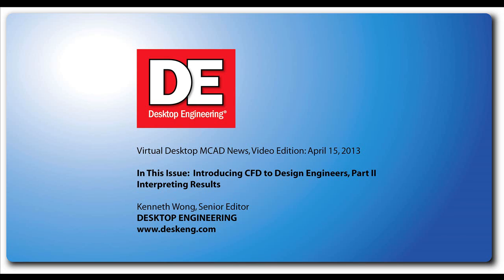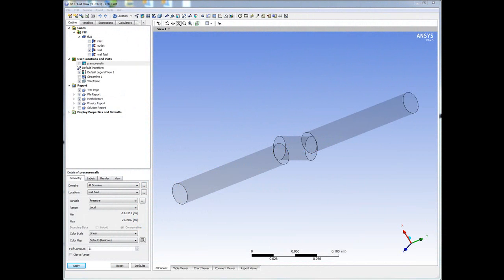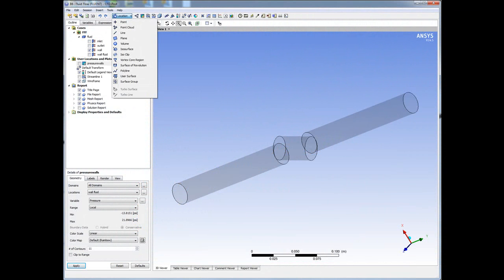Hi, this is Kenneth Wong, Senior Editor for Desktop Engineering Magazine. When you look at the multi-colored animations and stress distribution charts produced in a simulation exercise, do you know what you're supposed to do with that?